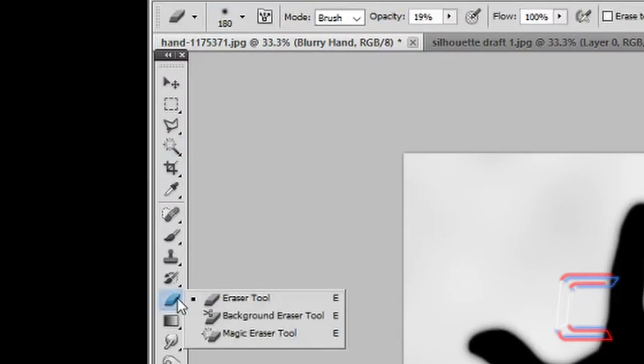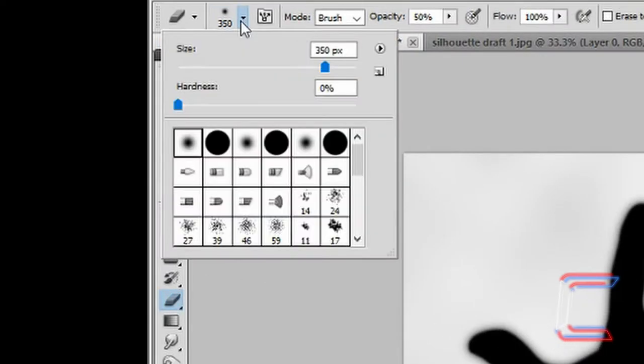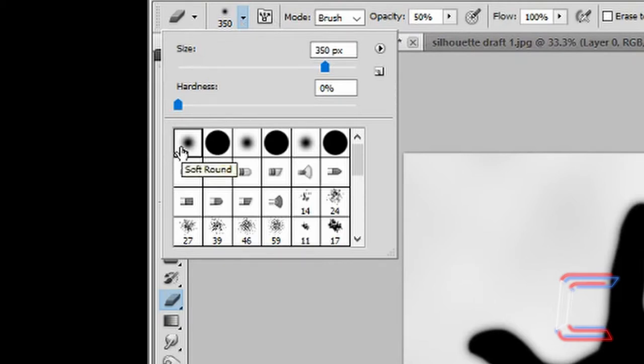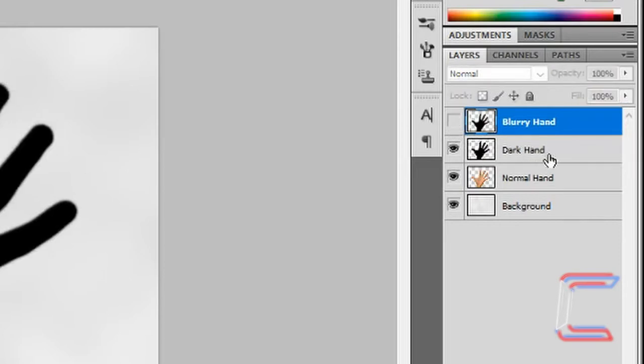Select your eraser tool. I'm going to use a 350 pixel sized eraser with a 50% opacity. Use Soft Round also. Make the Blurred Hand layer invisible to help you with the next part of your task. Select the Dark Hand layer.